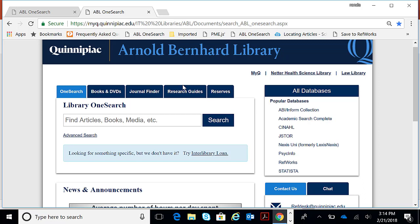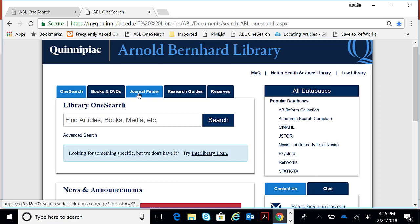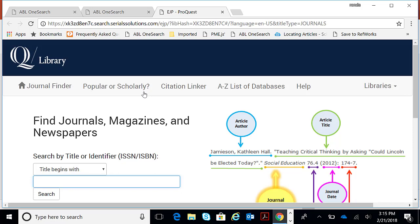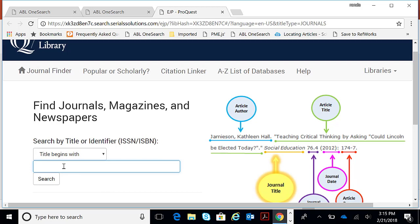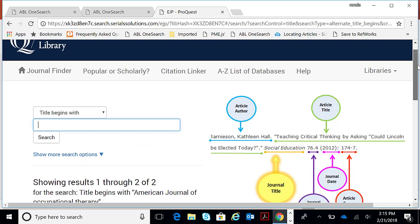Let's go right into our Journal Finder, which is located right on the top of the library homepage. The library does maintain a collection of journals in all academic areas. This is to see if the library owns a particular journal, newspaper, or magazine.